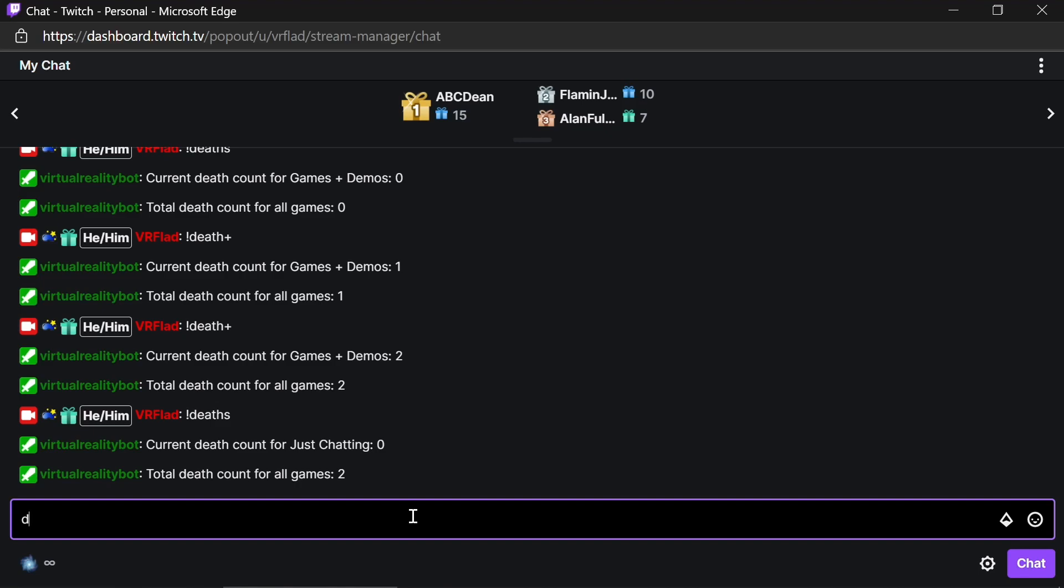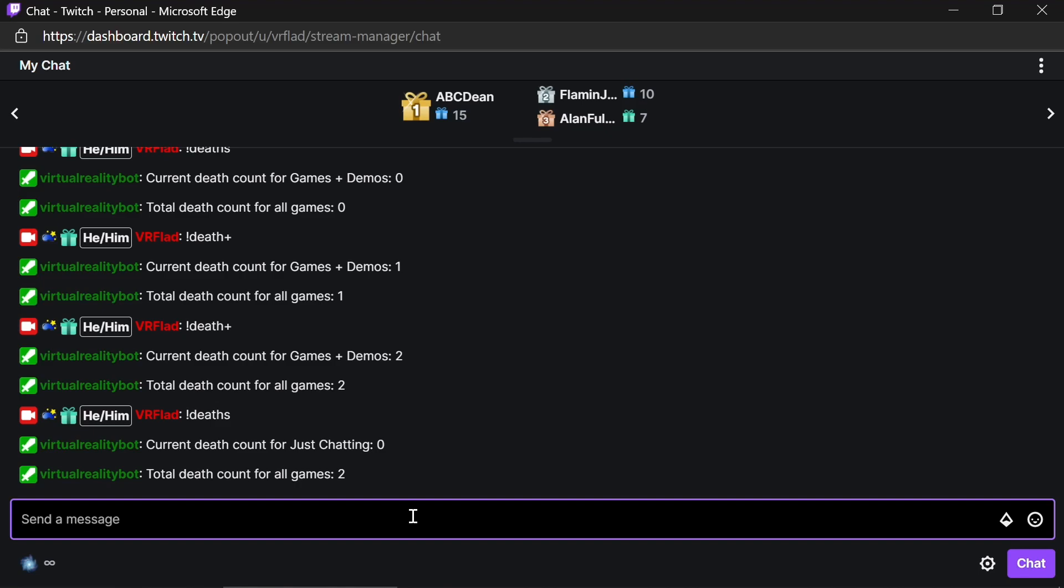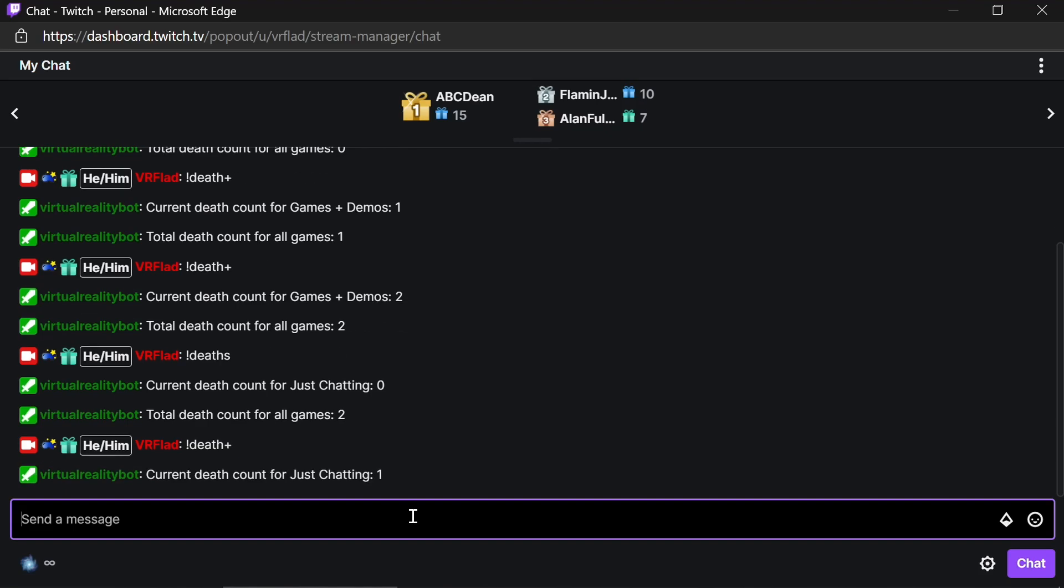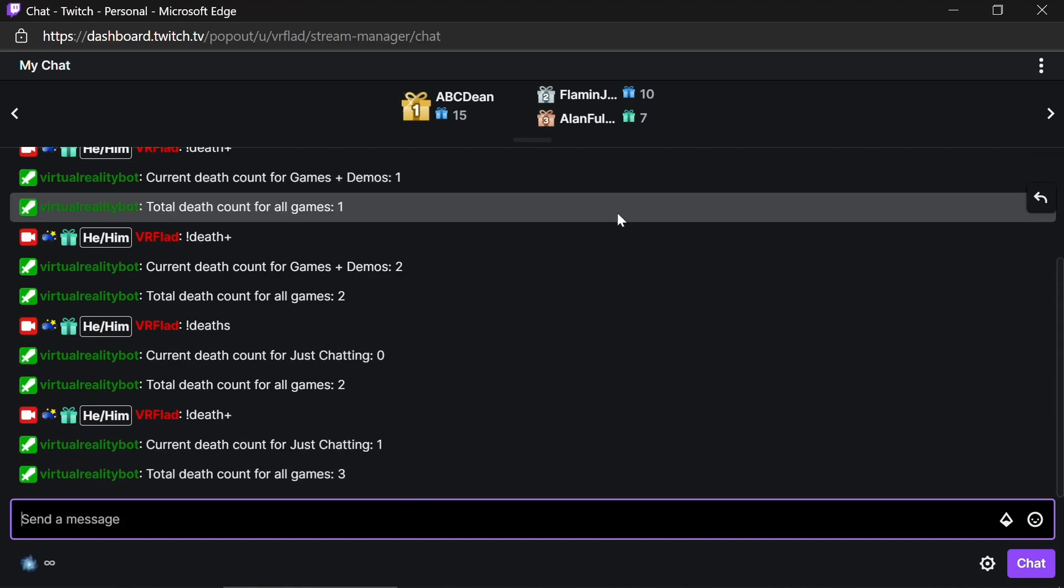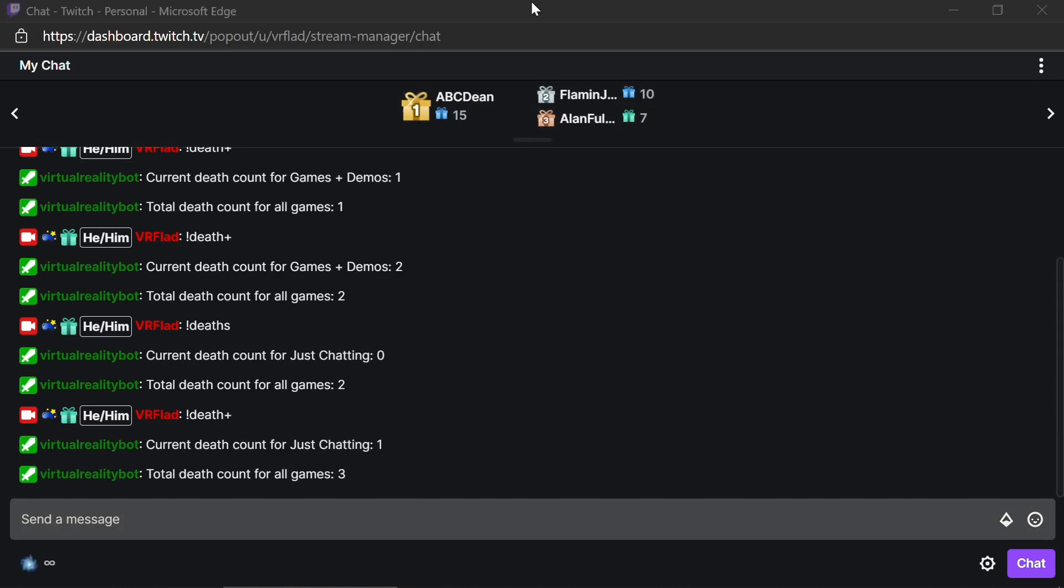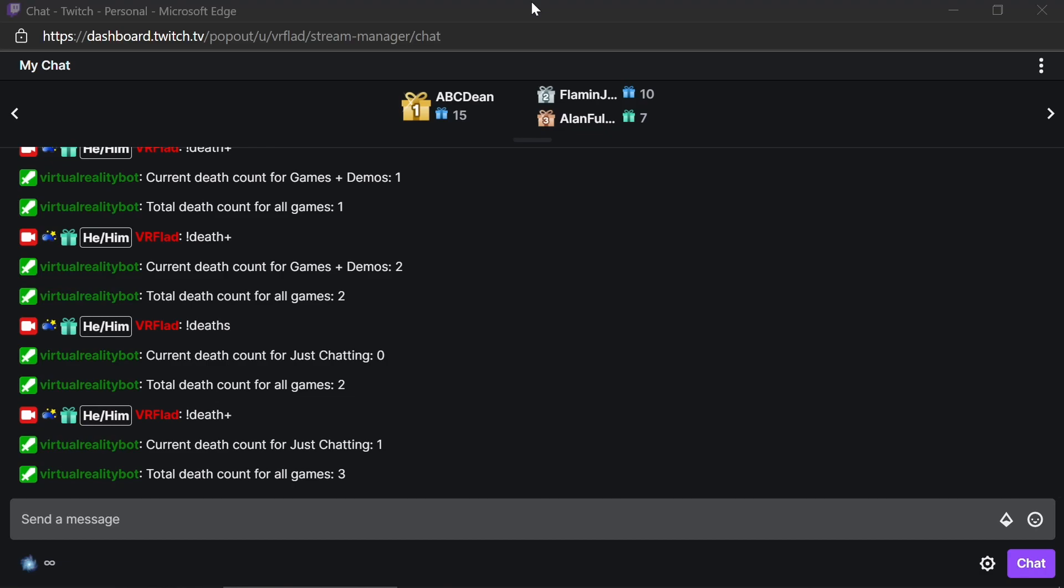So again, we're going to do a death plus, which has now committed the death count for just chatting as one. And total death count for all games is now three. I'm going to change it back to games and demos.